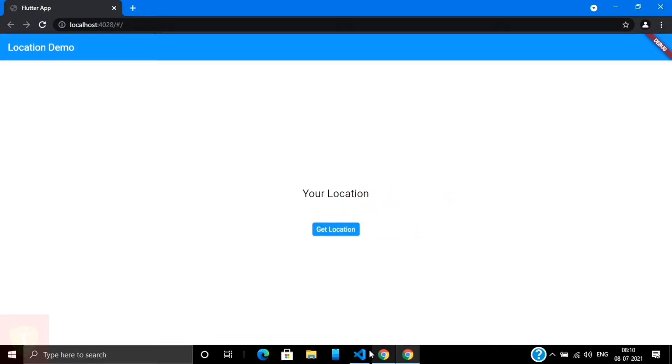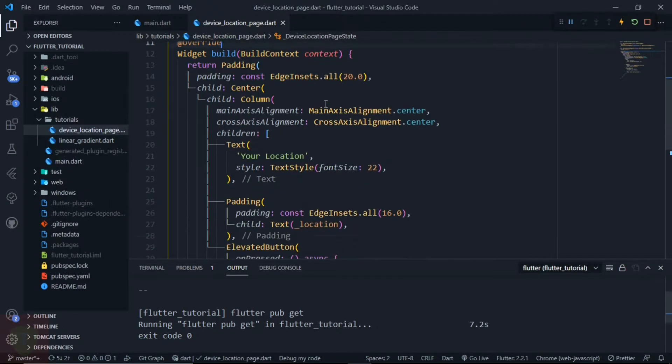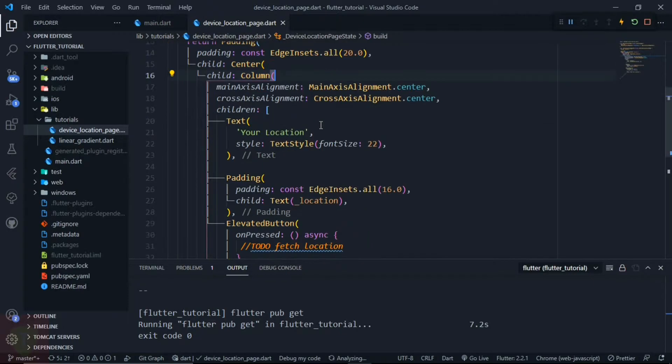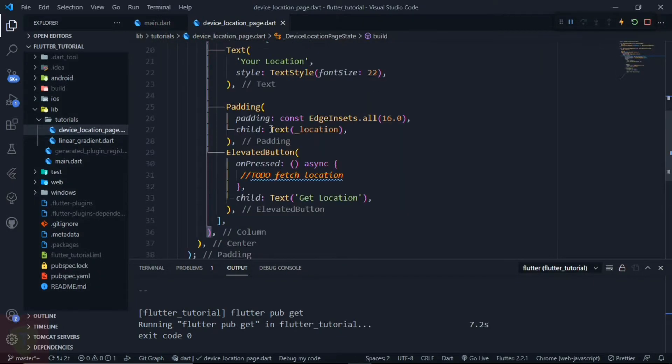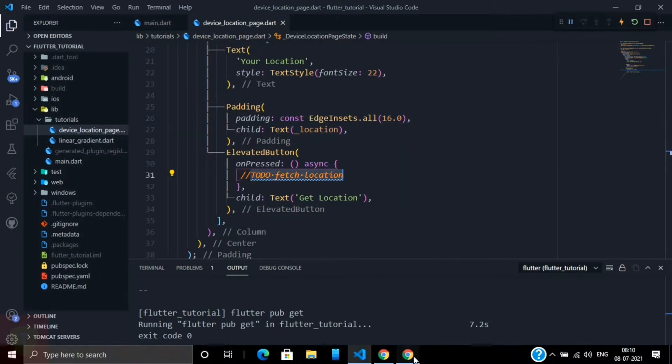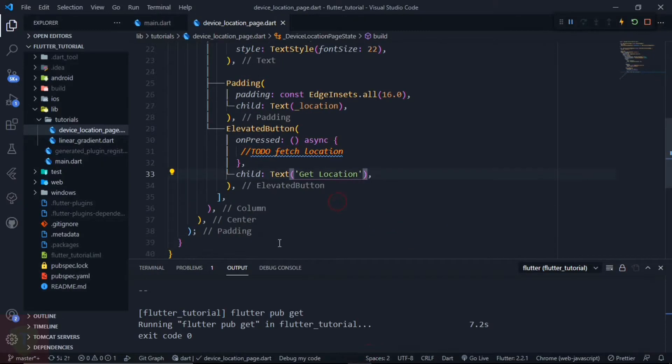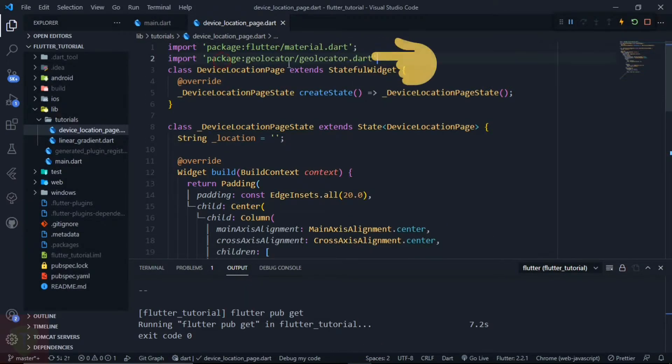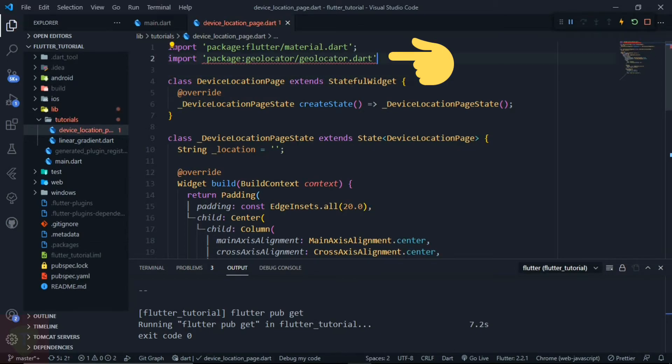And this is the basic UI that I have already created. Now we have to fetch the location by clicking on this get location button. So first we need to import the geolocator package, and now we have to create a function.